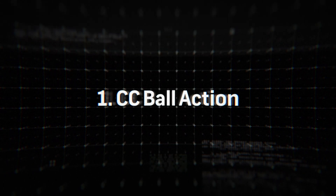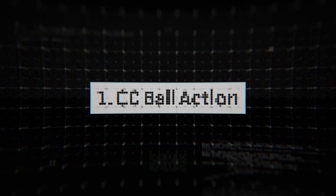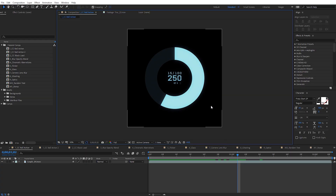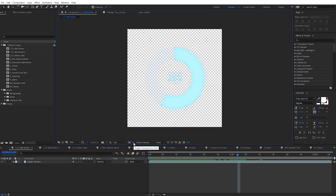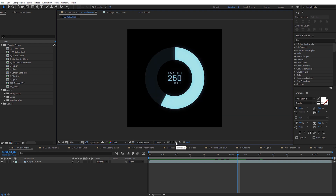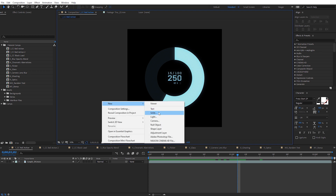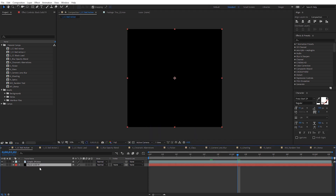The first tip is using CC Ball Action to give elements a pixel look. I've got this example HUD element, and in this case it might be a little too clean looking — we want to give this a little more of a digitized look. You can see it is on an alpha channel. Now CC Ball Action doesn't really like layers with an alpha channel, so I'm just going to right-click, create a new solid, make sure it's totally black, make it comp size, and place that below our layer.